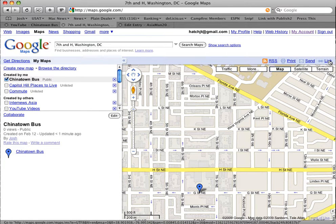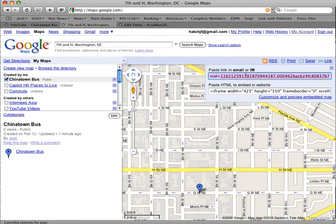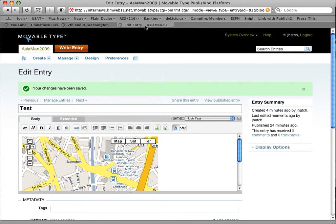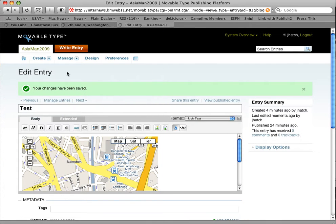Now we want to embed this map, so we need to get a link for it. If you want to email it to somebody, you can use this link. But we want to embed it, so we're going to use this code. And then we'll go over to our blog, and I'm going to create a new entry.